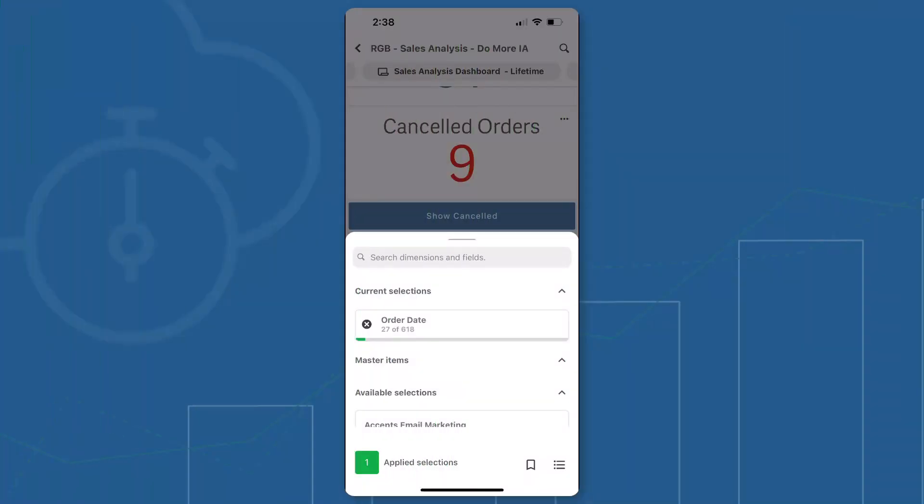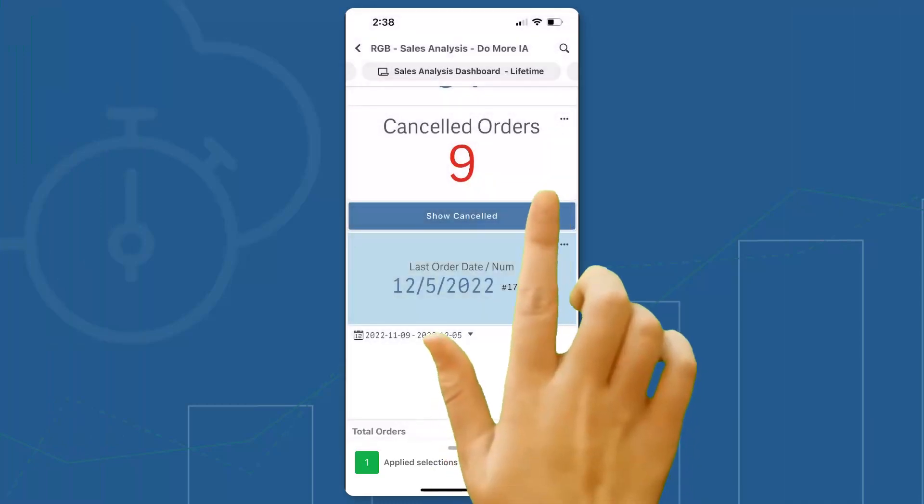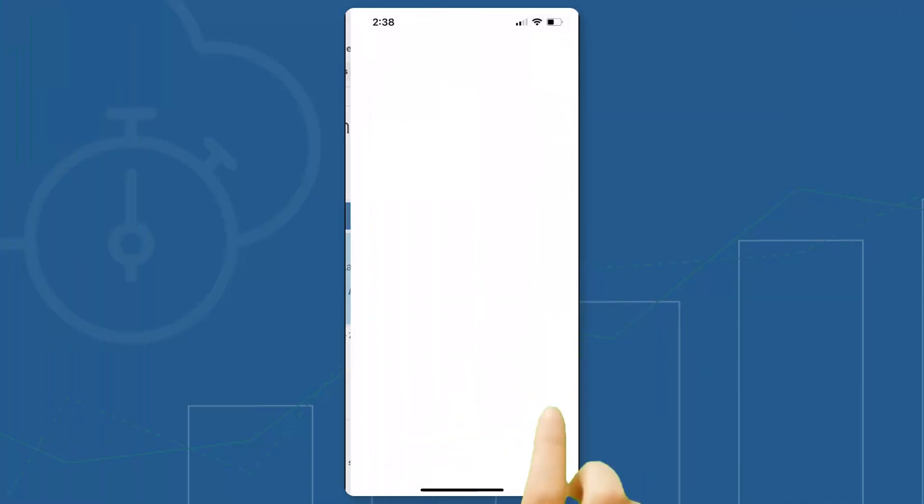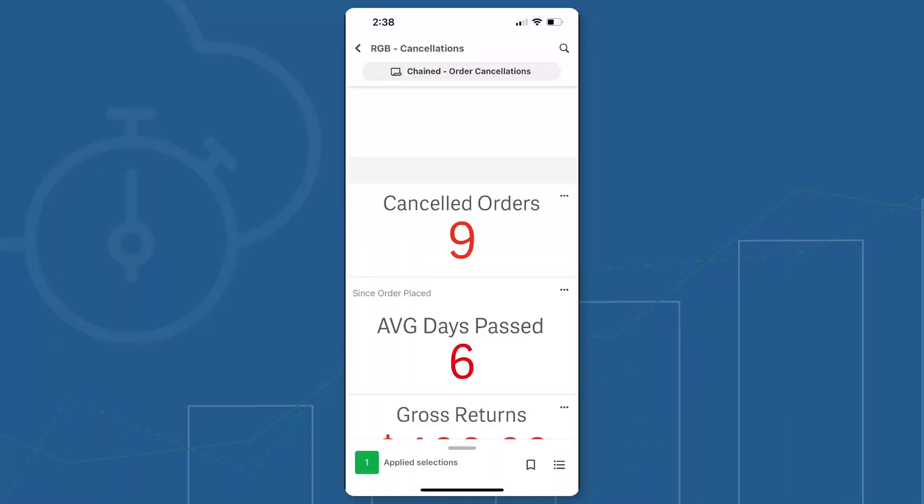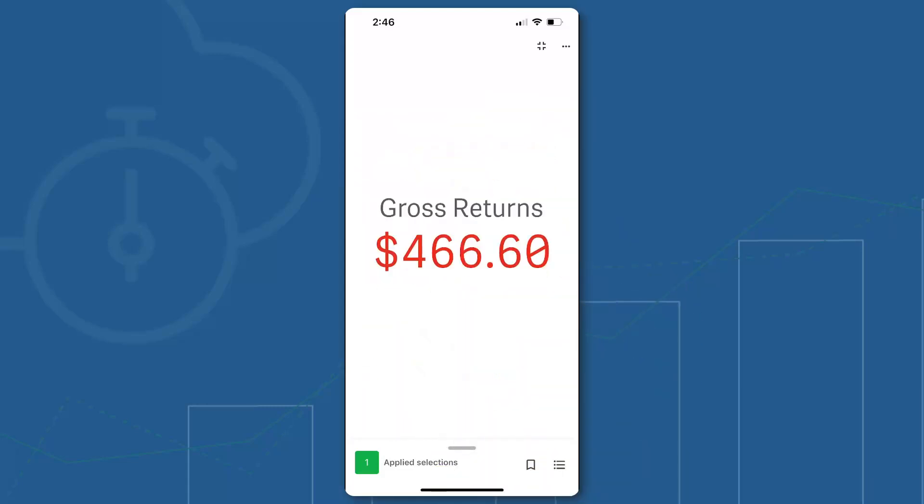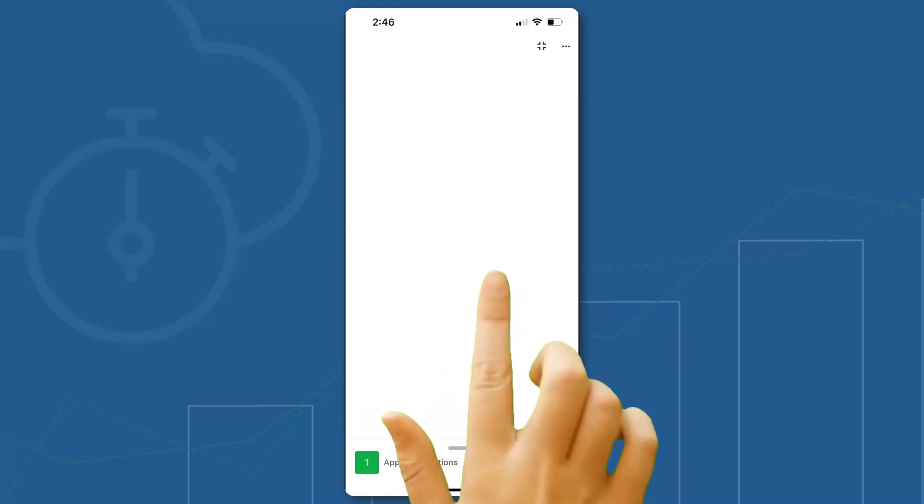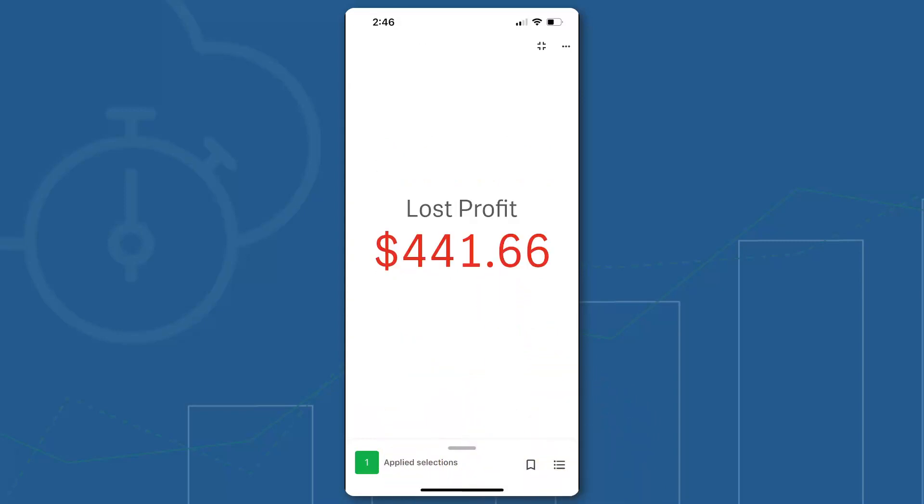We added support for application chaining, allowing users to persist filters across multiple apps directly within Qlik Sense Mobile. And the KPI object is now always in responsive mode when in full screen, improving visibility.